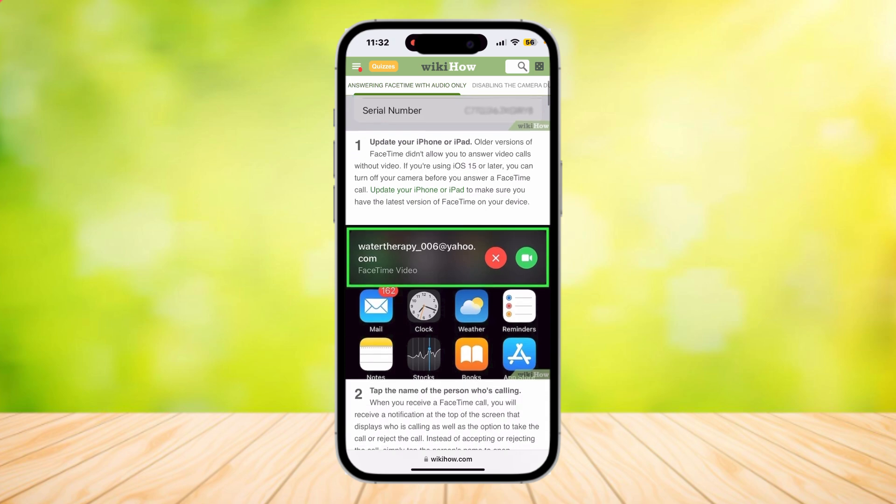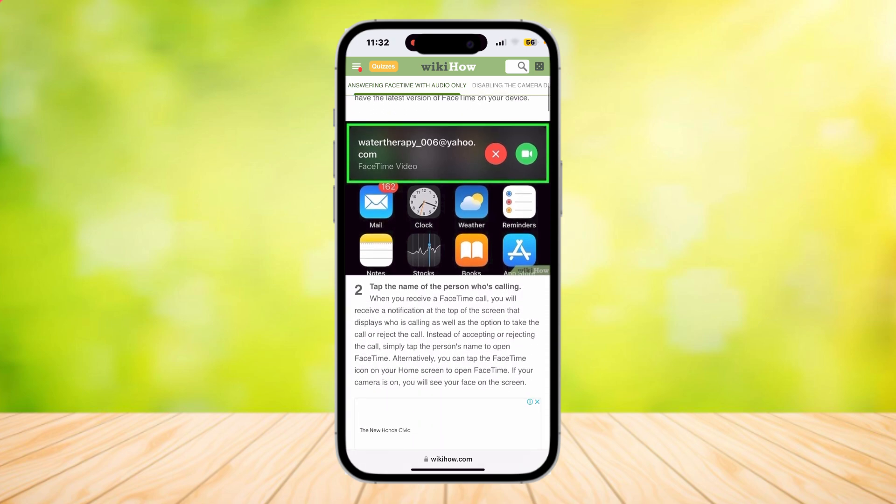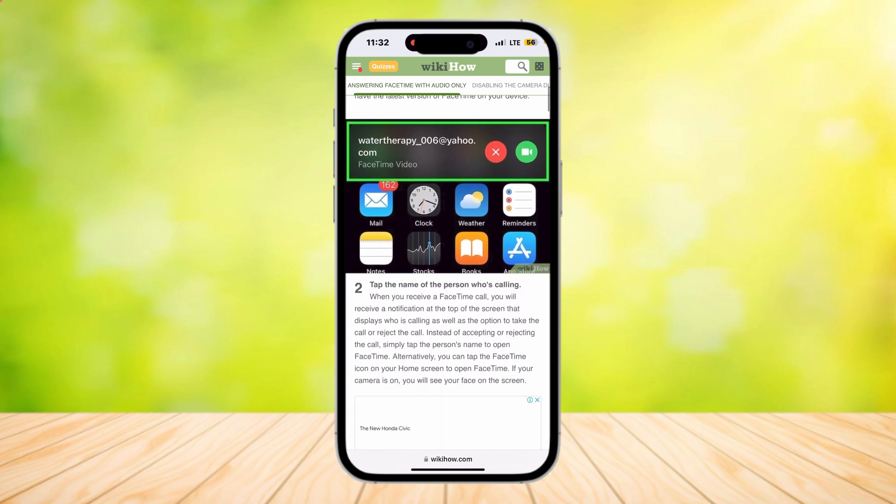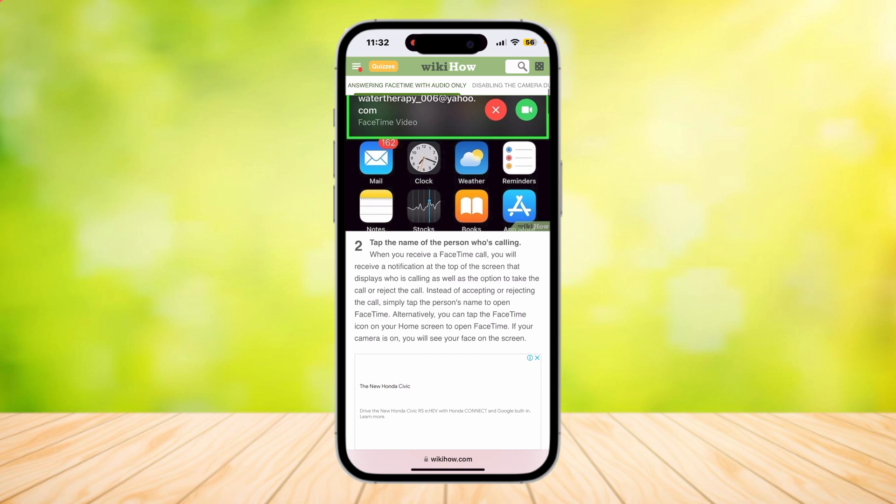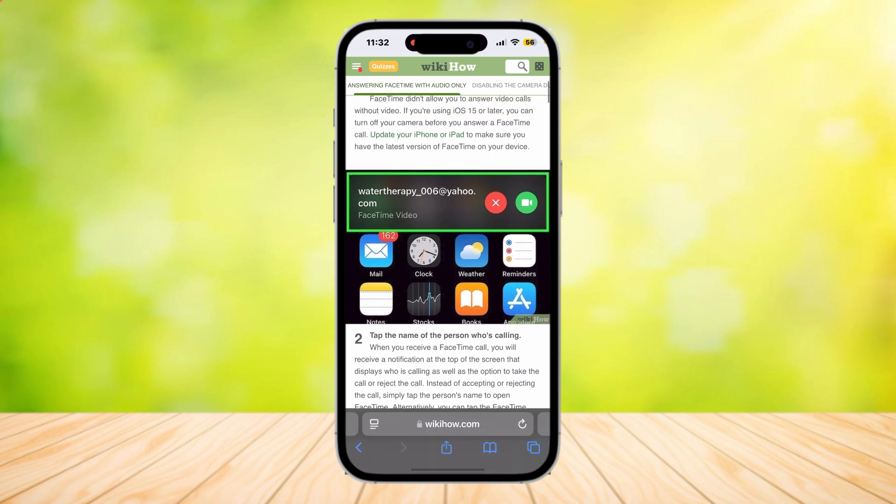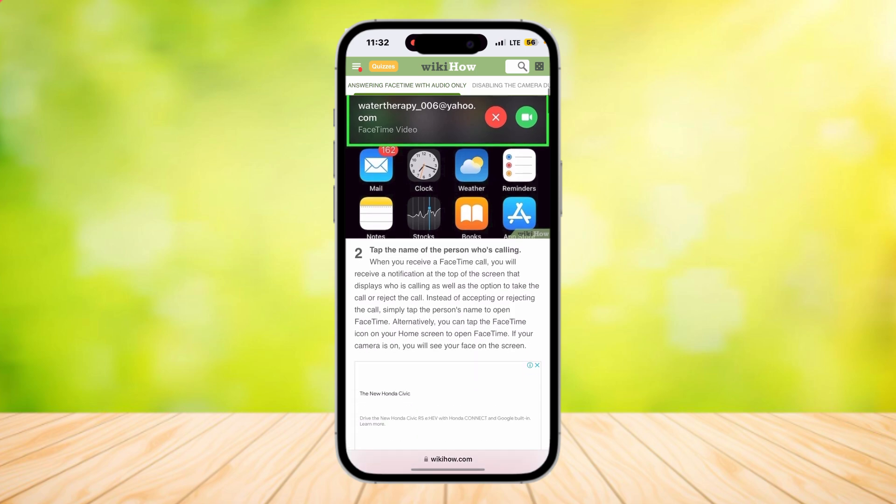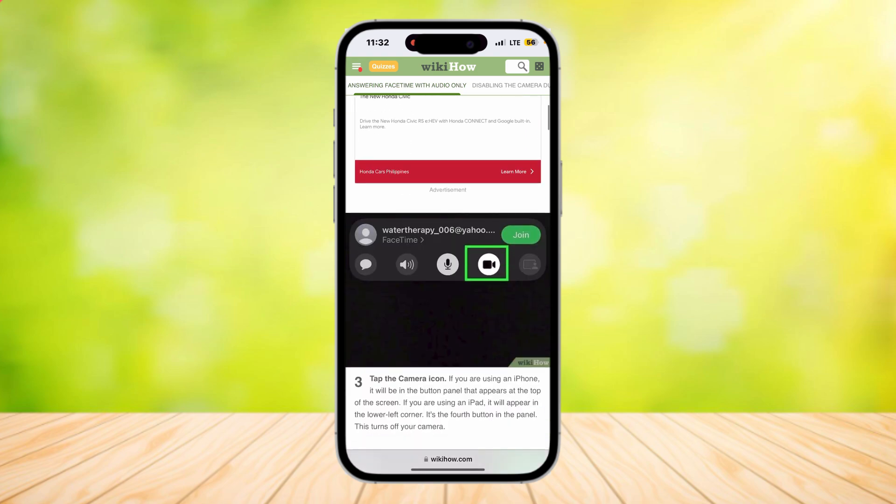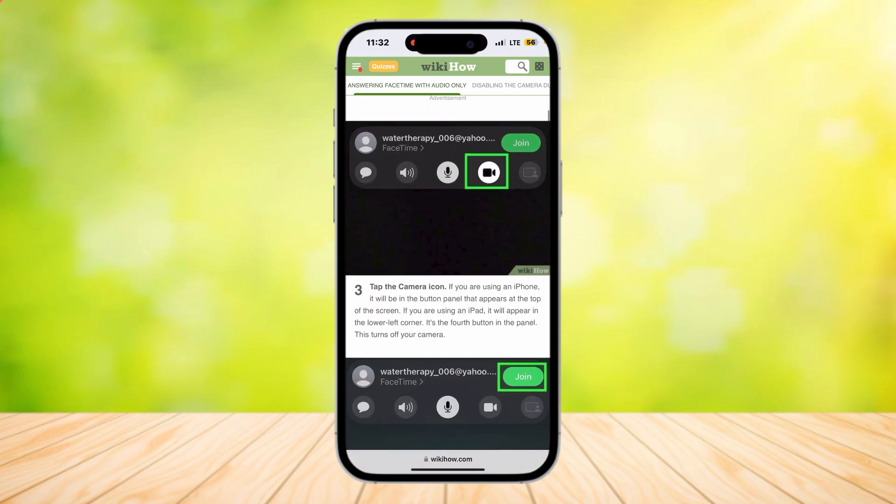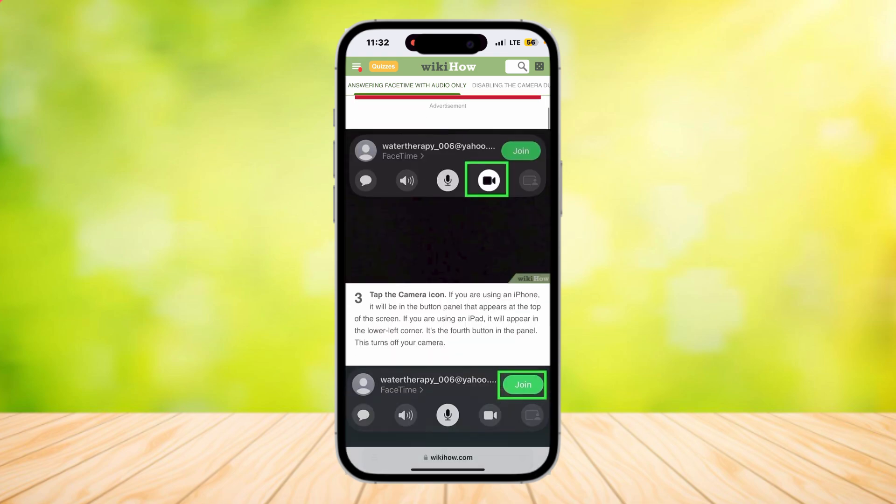Now tap the name of the person who is calling. Whenever you get this notification at the top and it's asking you to either accept or decline the call, simply tap on it instead of accepting or rejecting.